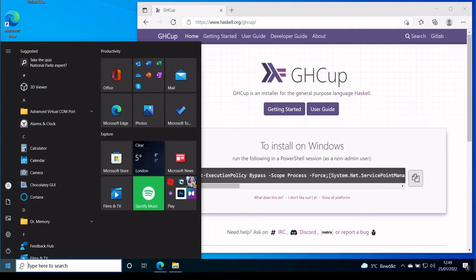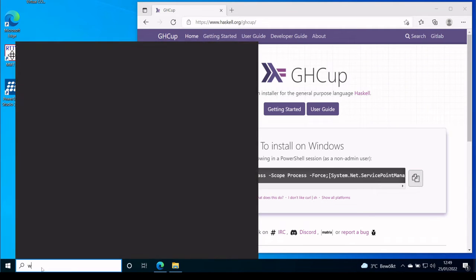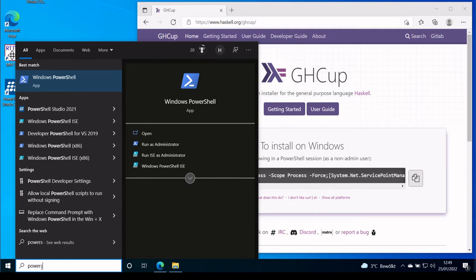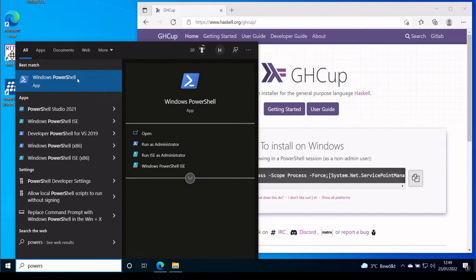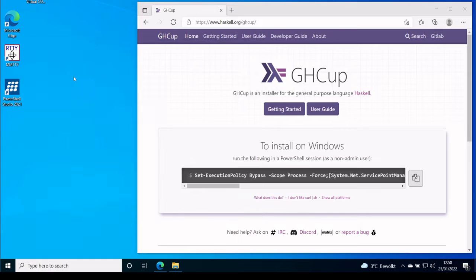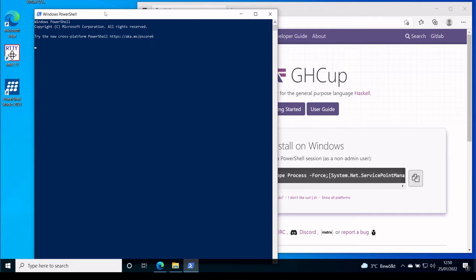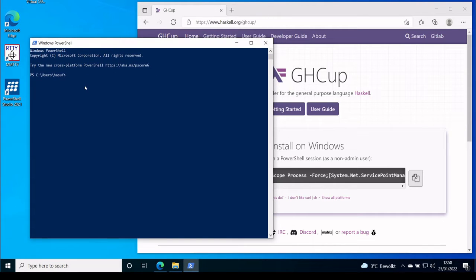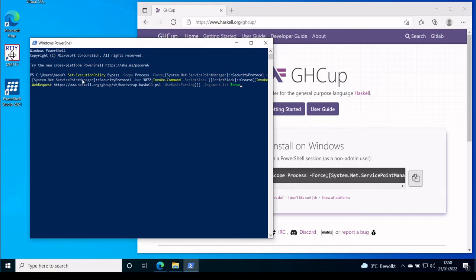Then we open a PowerShell session. It doesn't have to be an administrator session. Actually, it should be a user session. And then we just press the right mouse button to paste it. And then we press Enter.